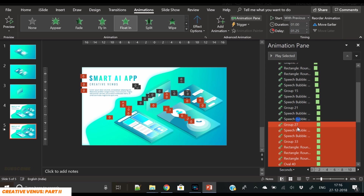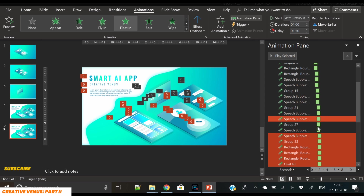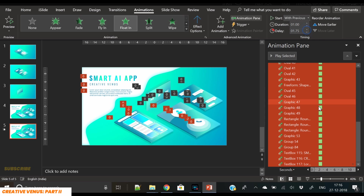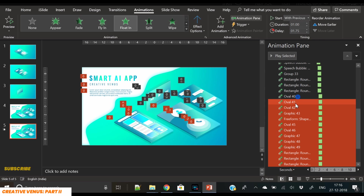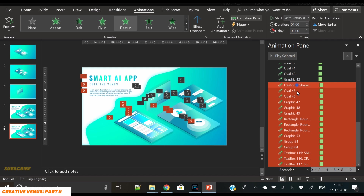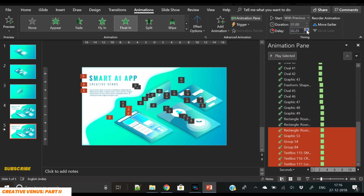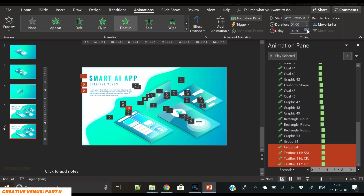Keep deselecting items and increasing the delay — this will create a very random, natural animation effect. This is a very cool trick you can apply anywhere. Make sure you have lots of items on your slide, select them all, and keep deselecting and applying delays. This works very well with Float In and Fly In animations.